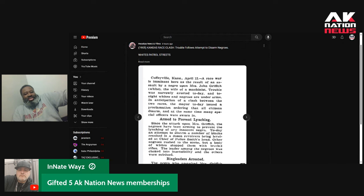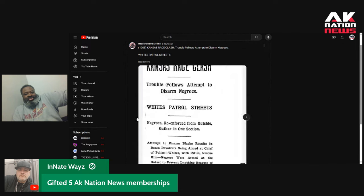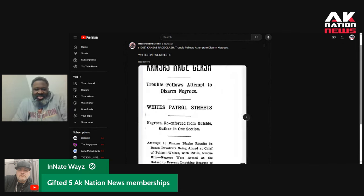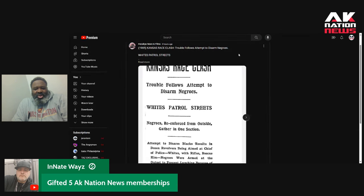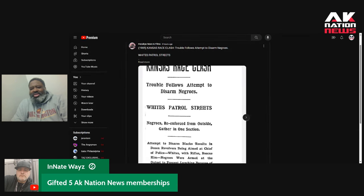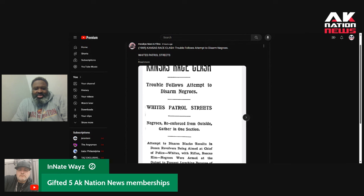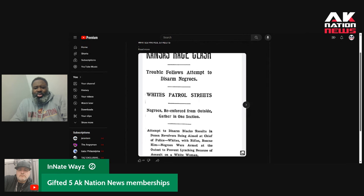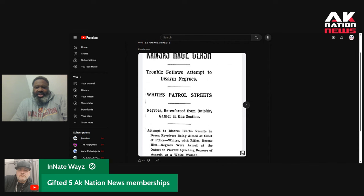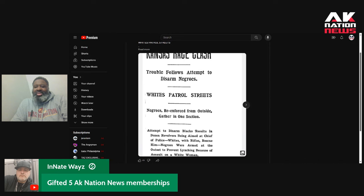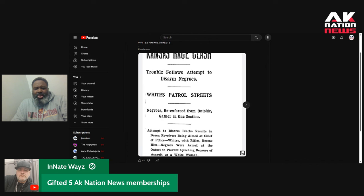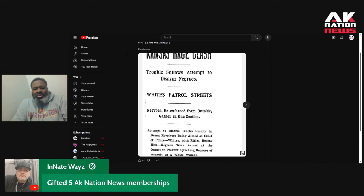Kansas race clash. Trouble follows attempt to disarm Negroes. Whites patrol streets. Negroes, reinforced from outside, gather in one section. Attempts to disarm blacks results in dozens of revolvers being aimed at chief of police. Whites with rifles rescue him.